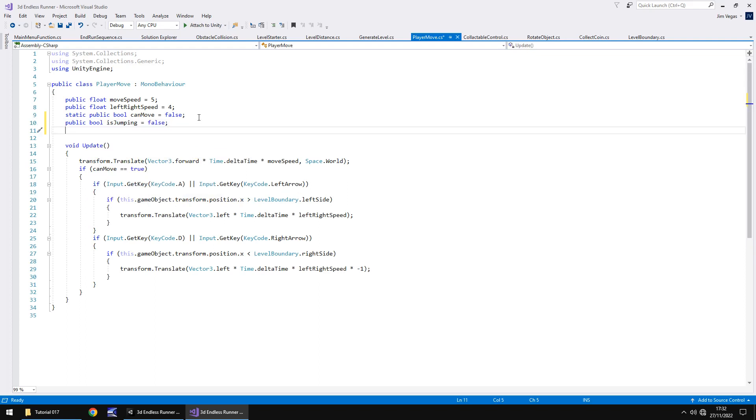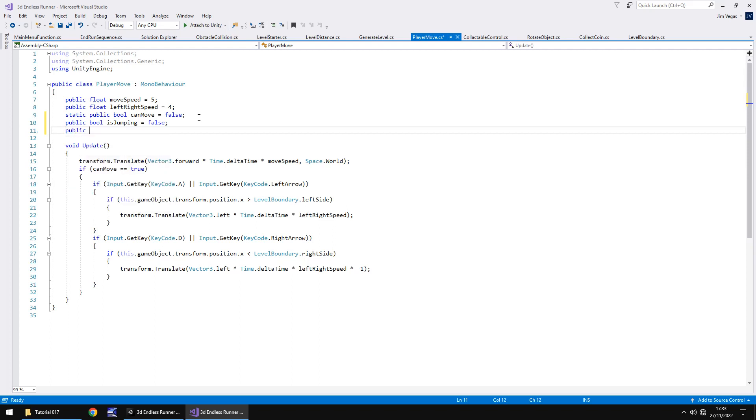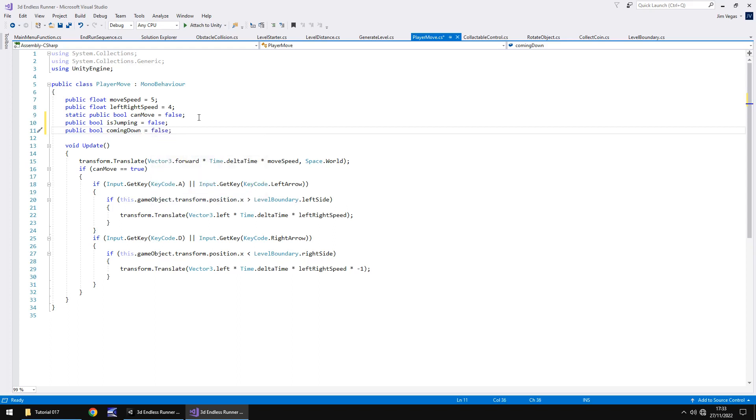The second one is a mechanic to detect whether we are coming down from the jump or whether we are going up. Our jump comes in two phases: the going up phase and the going down phase. So we need to check if we are coming down or not. We'll have another bool to say public bool comingDown. By default that will be false because we won't be doing anything.